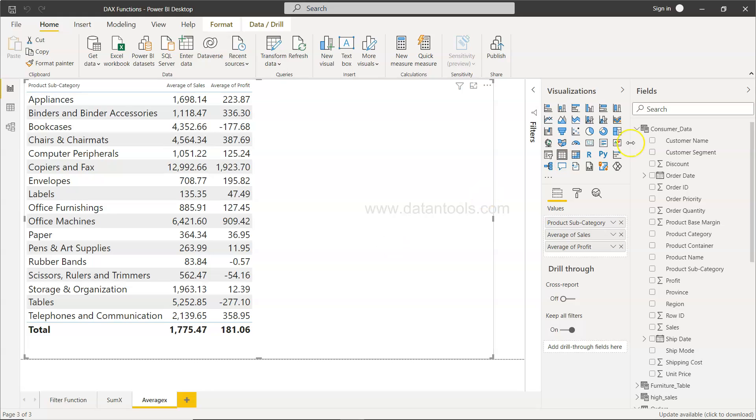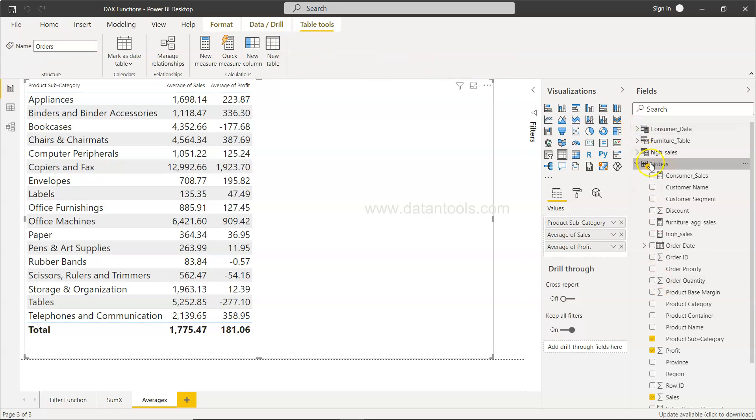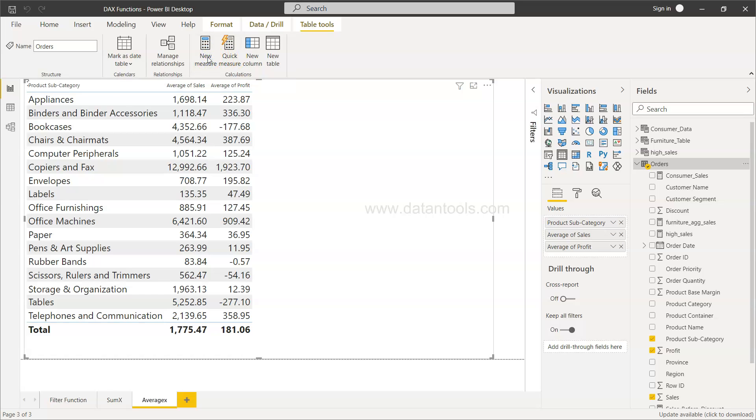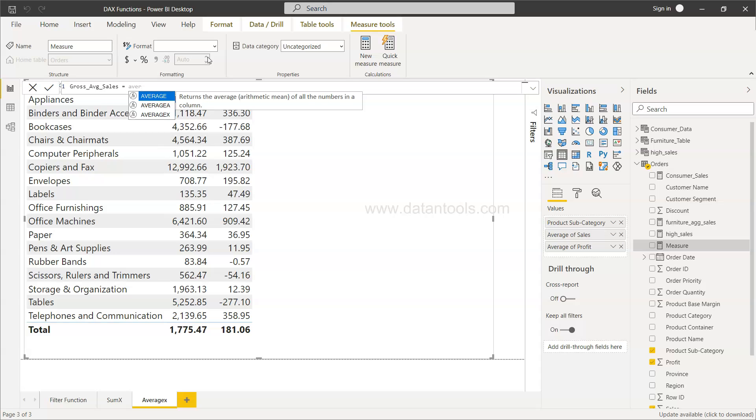All right so how you can do that? First thing is you need to make sure that right table is selected and then you go to the new measure. Over here you will have to mention this function is gross average sales and this will be AVERAGEX.